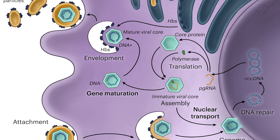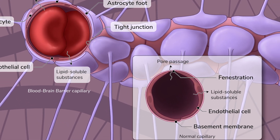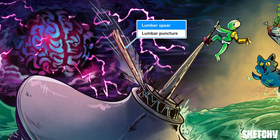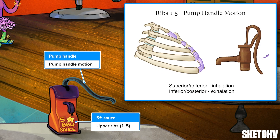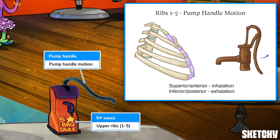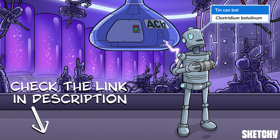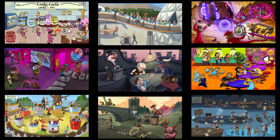Welcome to Sketchy! We take all the super complex stuff you need to learn and turn them into memorable visual stories packed full of everything you need to know on test day. Click the link in the corner or description to try for free for 7 days. Now let's get to it!